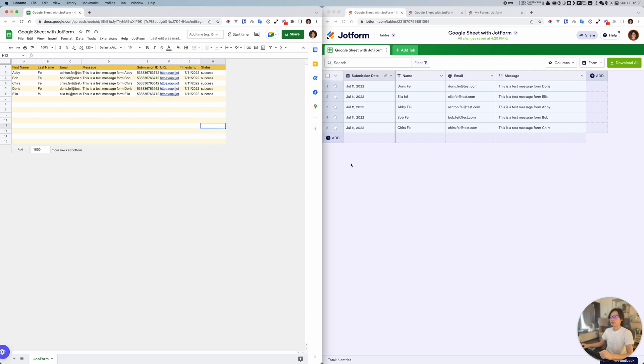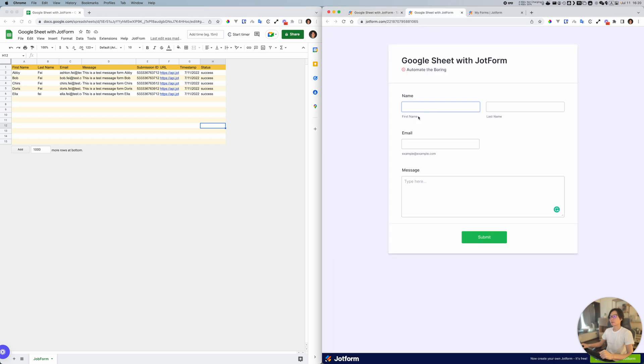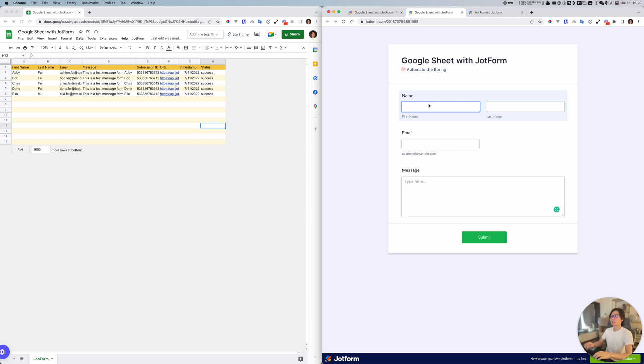What if somebody submits some data here in JotForm? Can I get the data back here in Google Sheet? Let's try it.